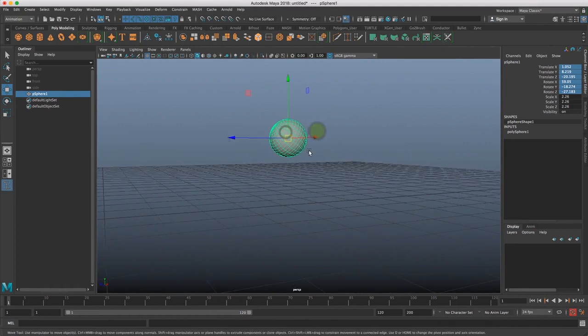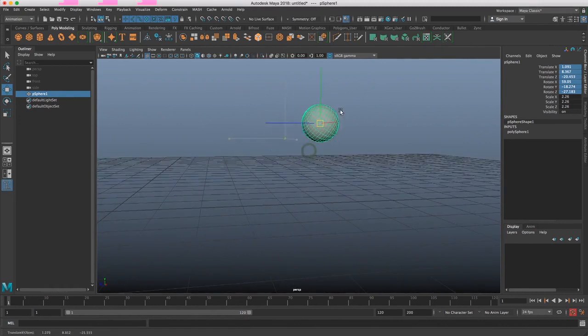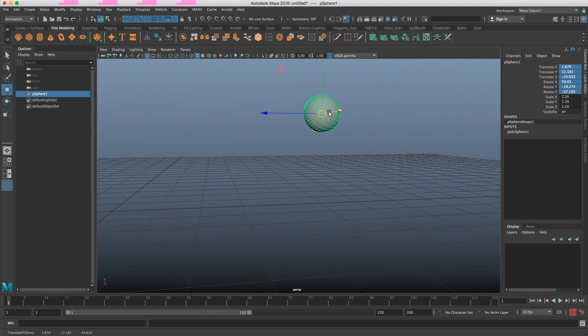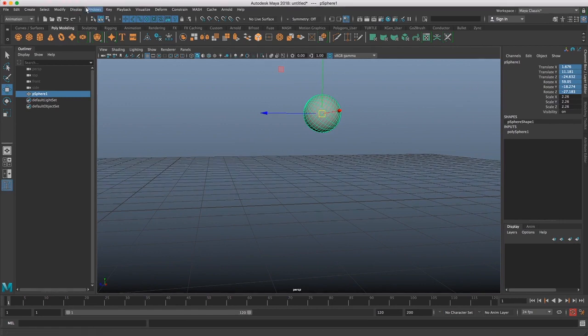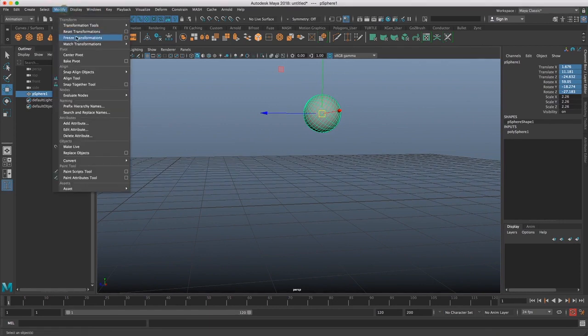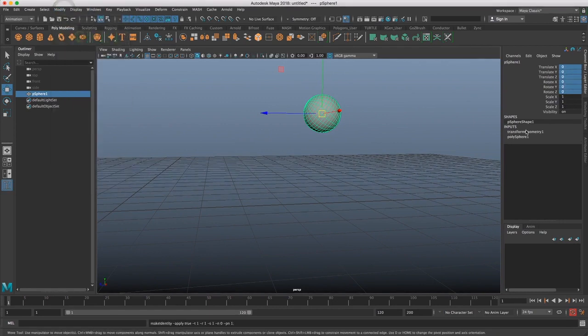So for whatever reason, say I want this position over here now to be considered zero zero for this object, I can just go to modify freeze transformations. And now everything is nice and clean and all zeroed out.